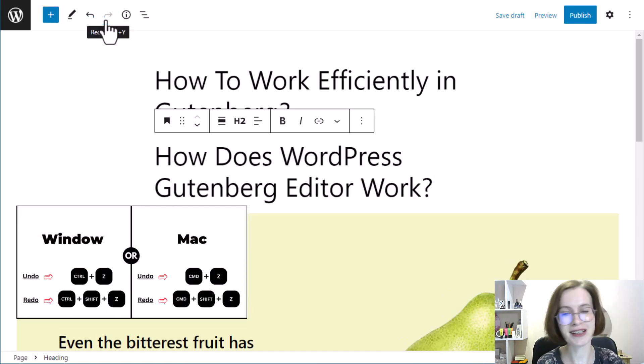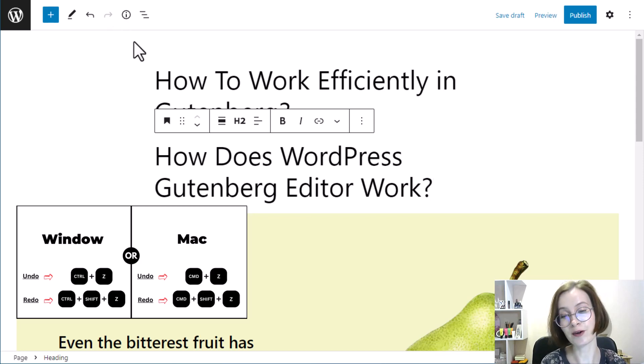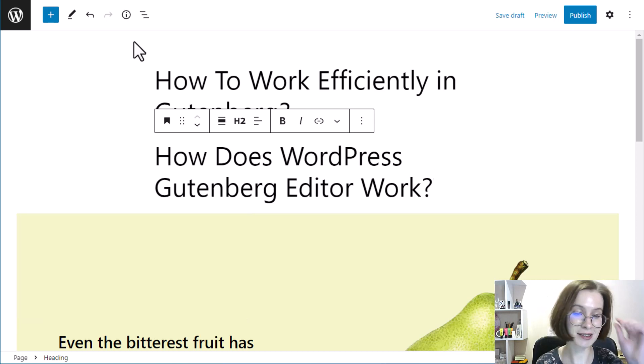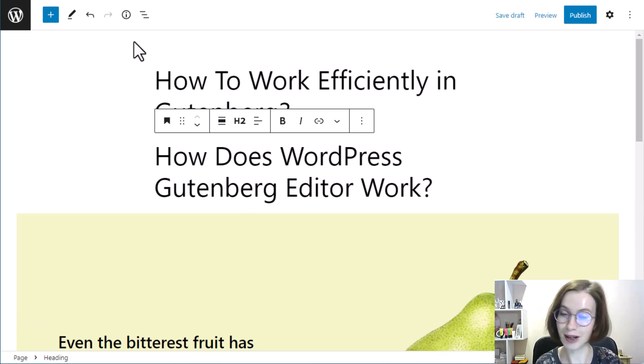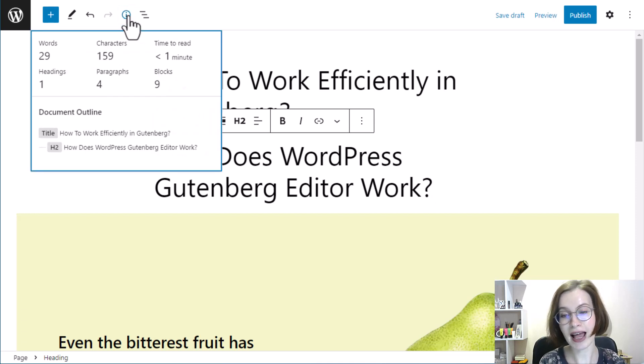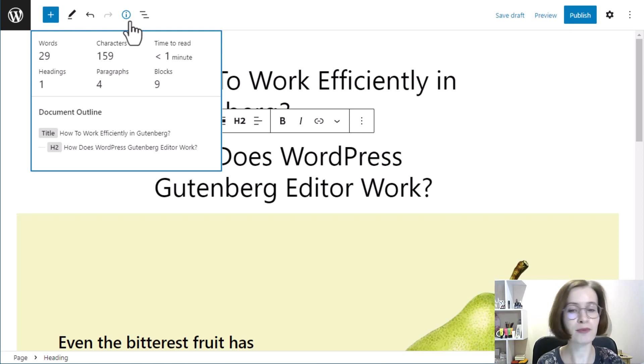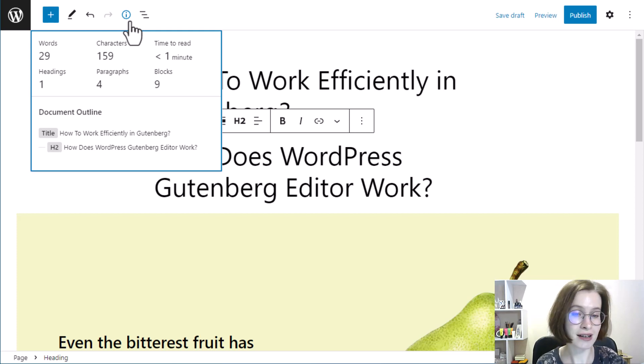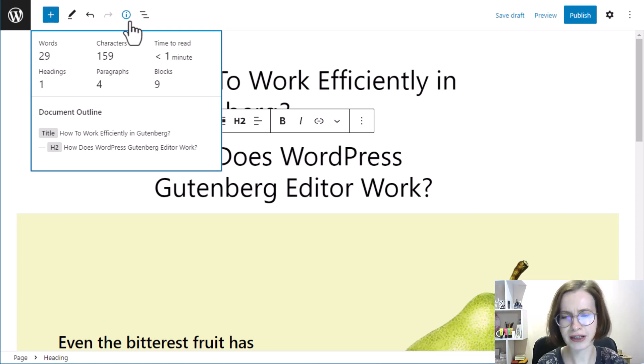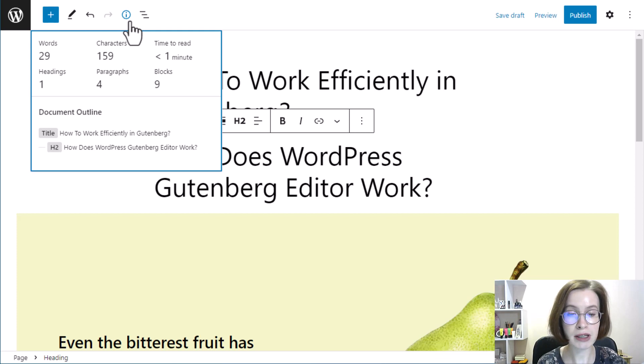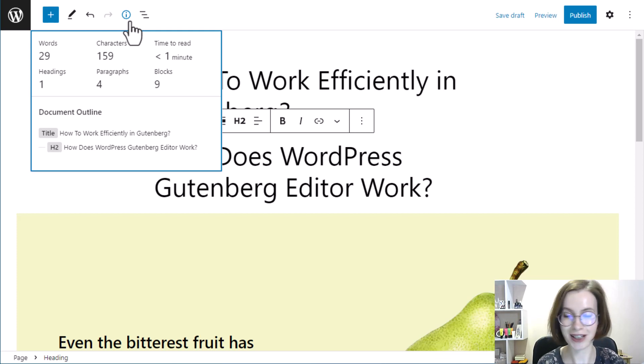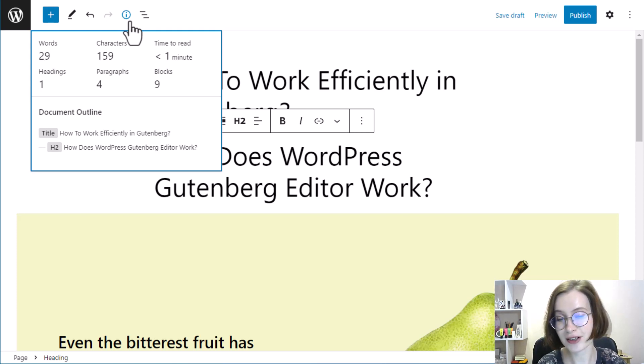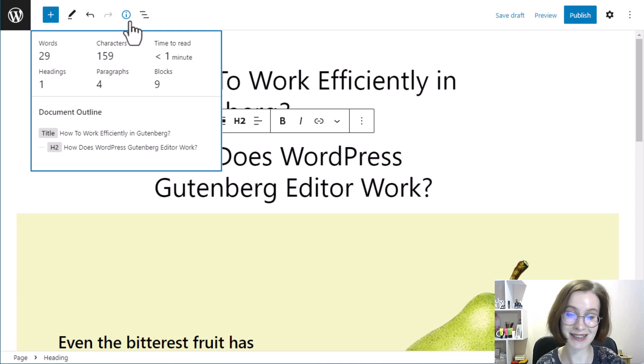And by the way, you can use keyboard shortcuts to perform the undo, redo actions, and not only these actions. After the undo and redo buttons, we see a details icon. This pop-up will give you an overview of your content, such as how many words you have written, how many paragraphs there are, and how many blocks you have used, and even displays time to read.